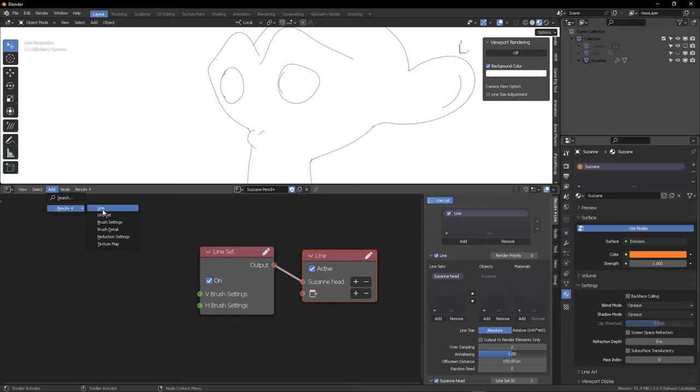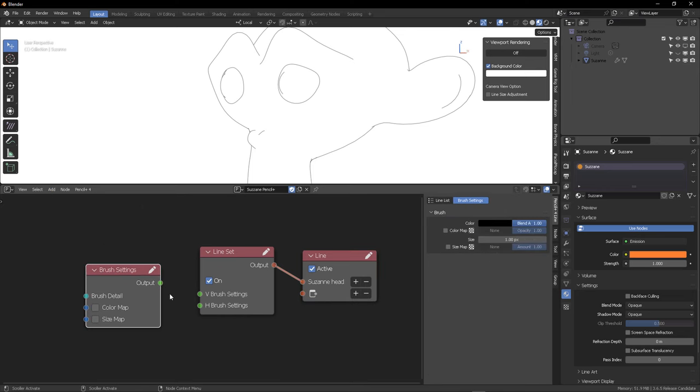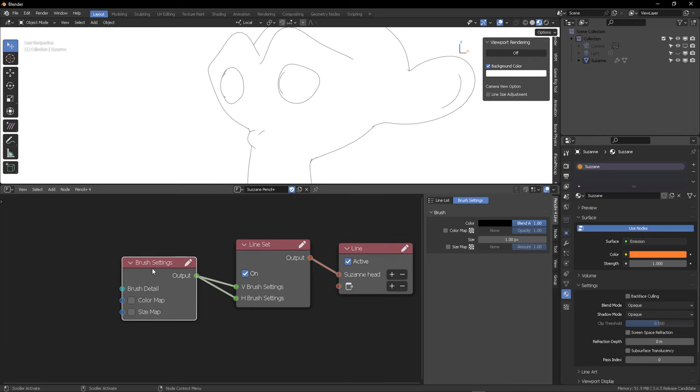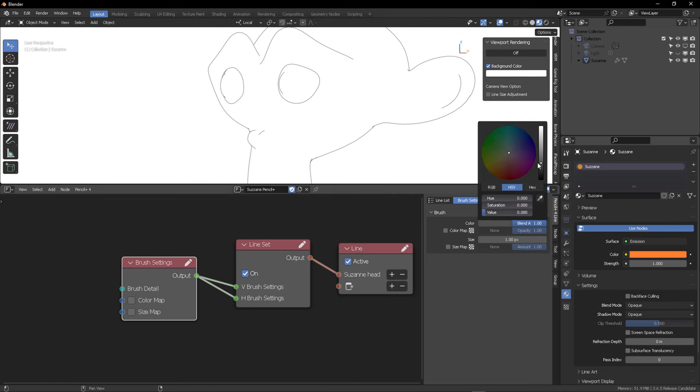Sorry, that was a mouthful. And you can also check with this checkbox right here to isolate all the colors and just see your outline alone. This is very important because it will be necessary in the next steps.